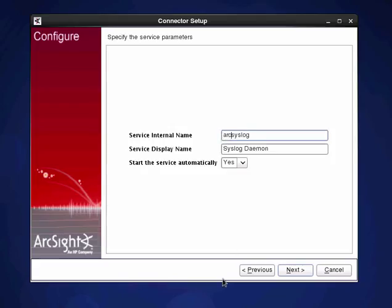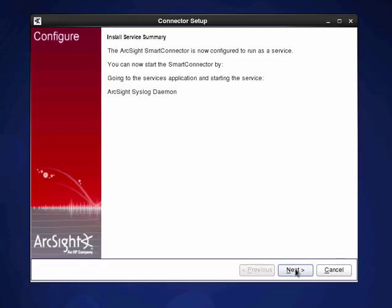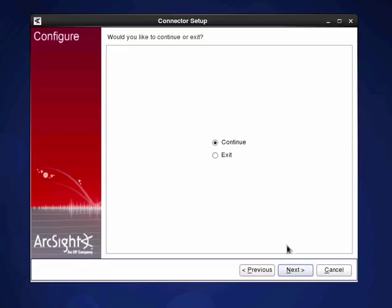It is a good idea to make it differentiated for a service name so we understand that it's the ArcSight smart connector rather than just normal syslog server. And do we want to run it automatically at startup? Yes we do. We click next and next.